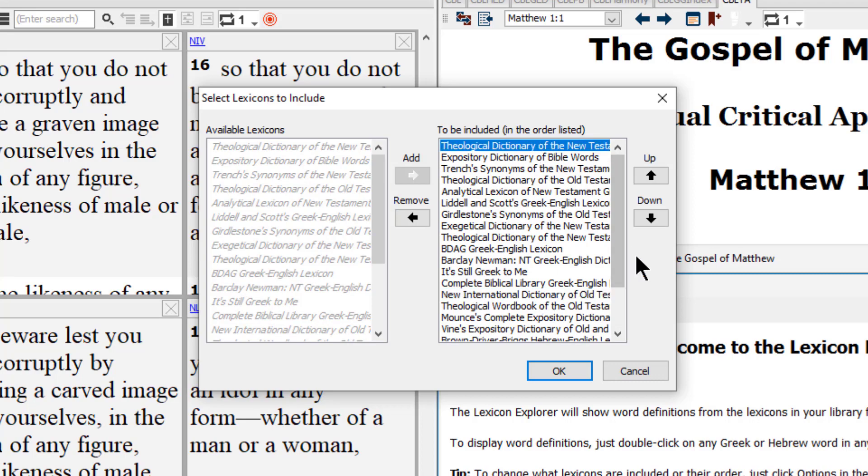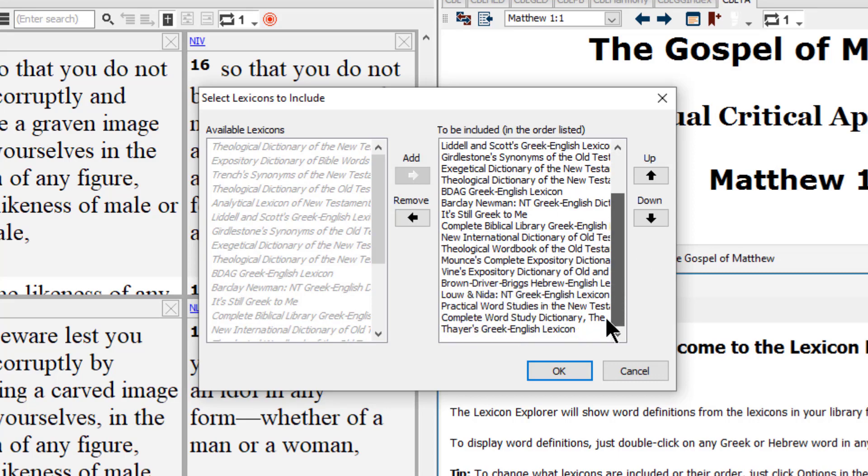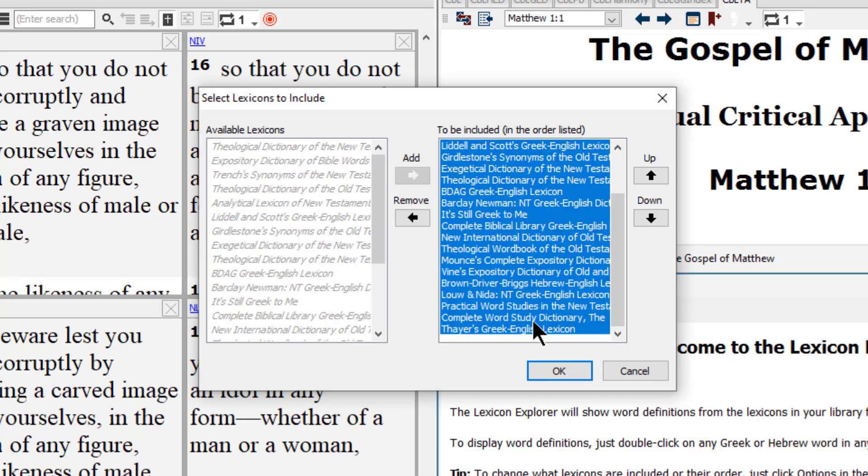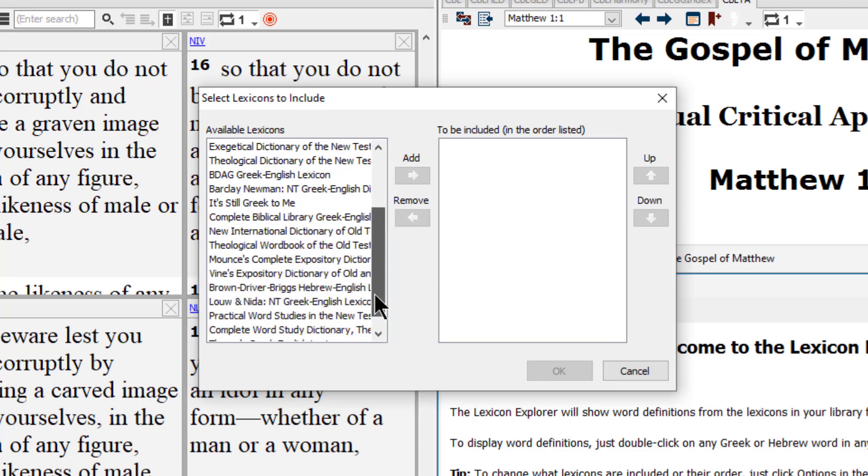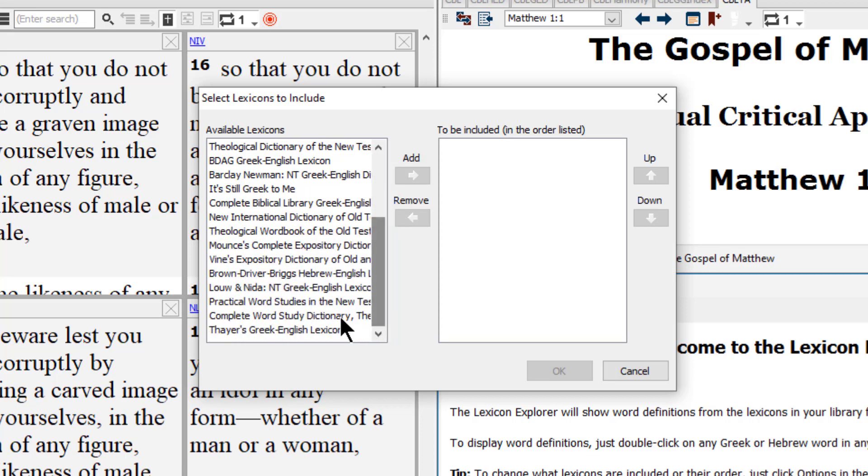But you may want to just reorder the items on the right using the up and down arrows. As well, you may not have all of these books available inside of your word search. Any book that you don't have, you can add to your program at wordsearchbible.com or by calling into our customer service line. We are going to organize our Lexicon Explorer books from easiest to use to more complex.